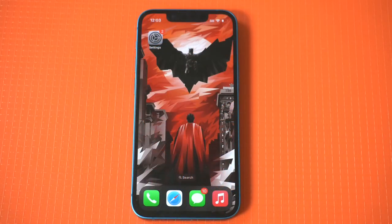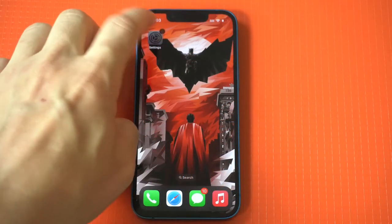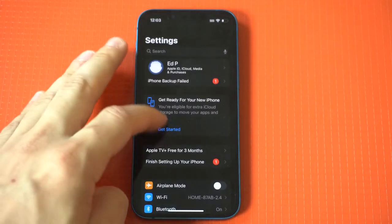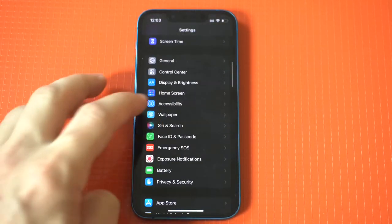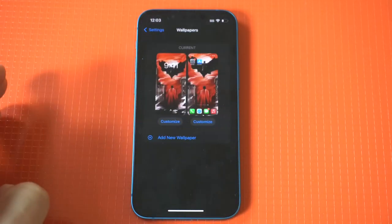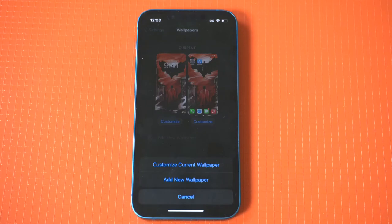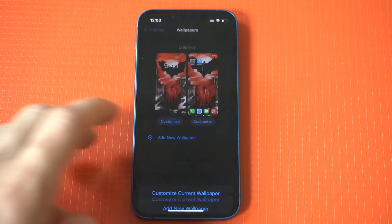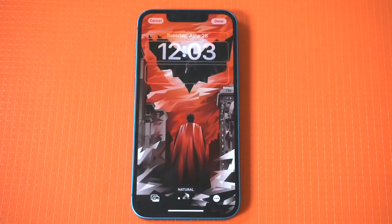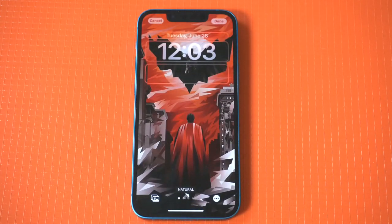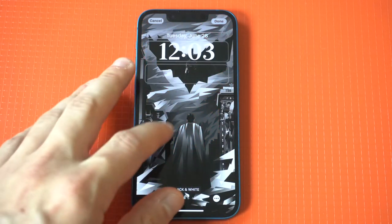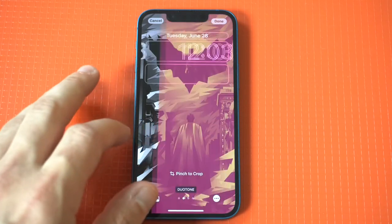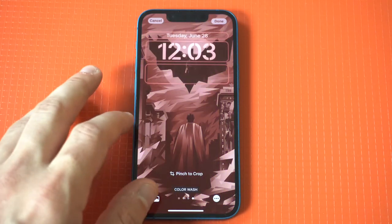To try these features out, just go into your Settings, tap Wallpaper, click Customize, and start making your changes. You can swipe to the side to use the new filters, which are only a few, but it's still pretty cool. Then you've got the pinch to zoom, which works well for setting wallpaper images without distorting them at all.